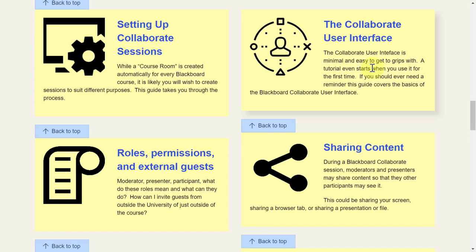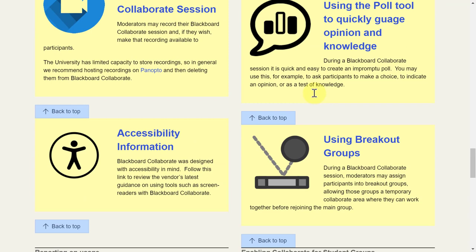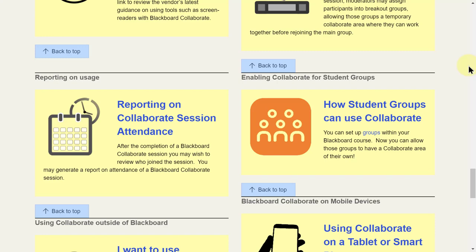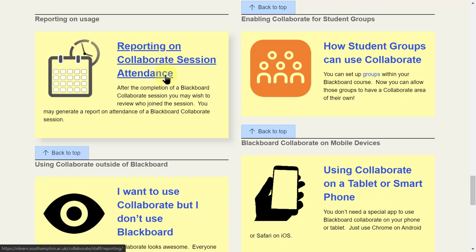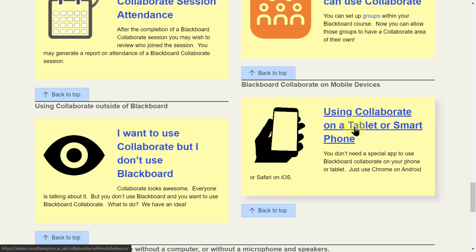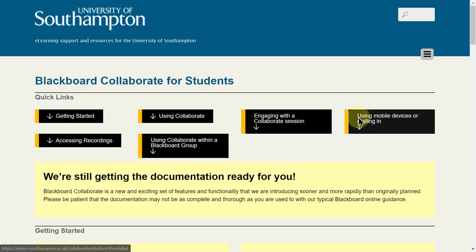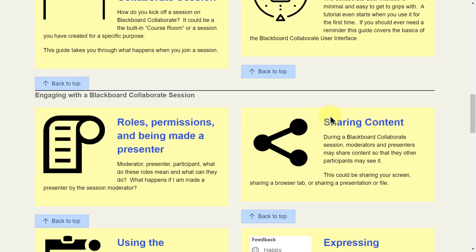We've got information about joining a session, setting up sessions, user interface, permissions, sharing content and so on. Specifically, breakout groups - Blackboard are going to be providing some training to myself and a few colleagues which we can open up. We can have a maximum of 20 people. On the mobile device you don't need an app, you just need Chrome on Android, Safari on iOS. For students, the same format, just slightly repurposed, more what's particularly going to be of interest to students.